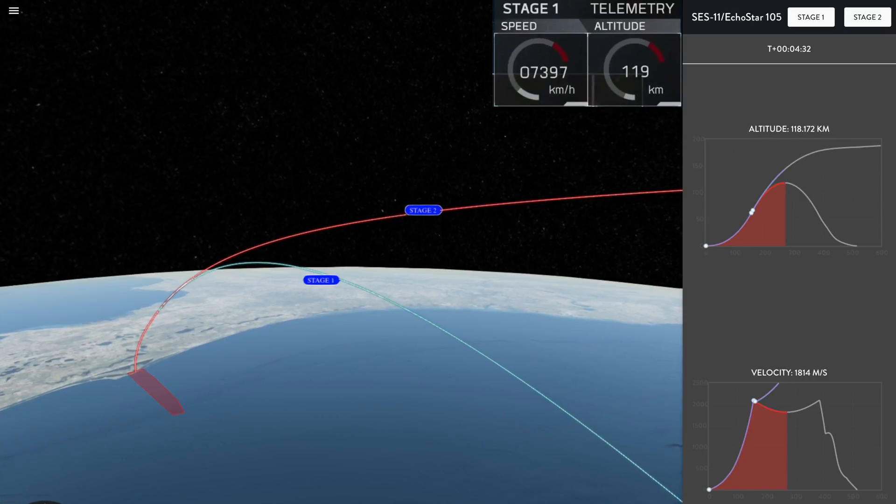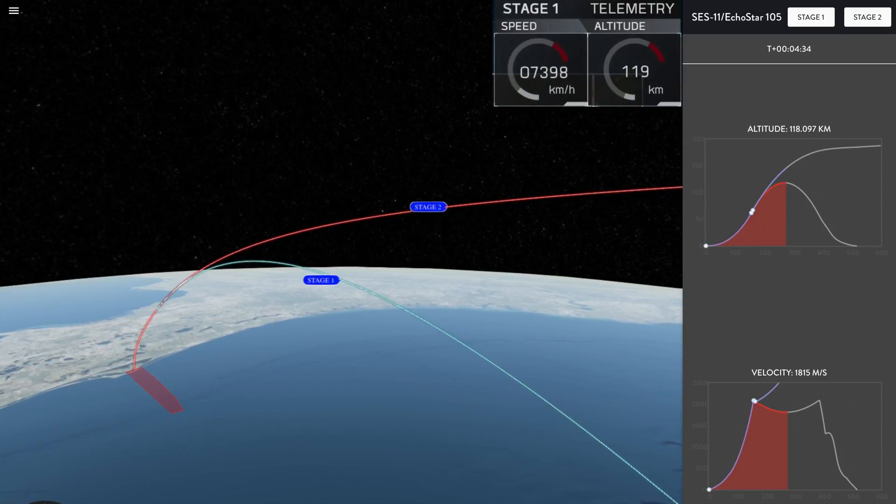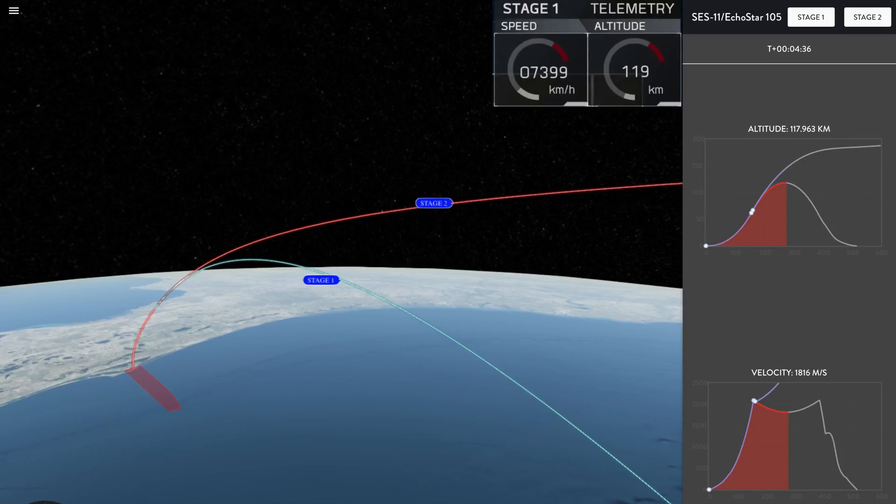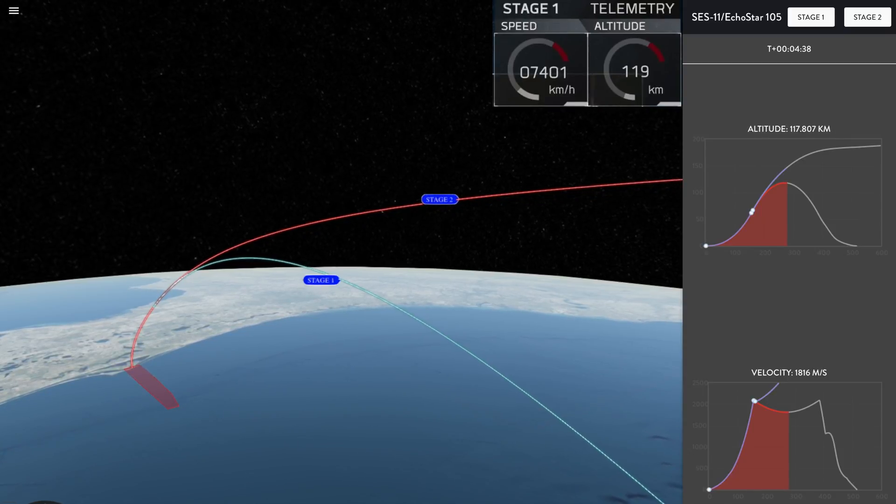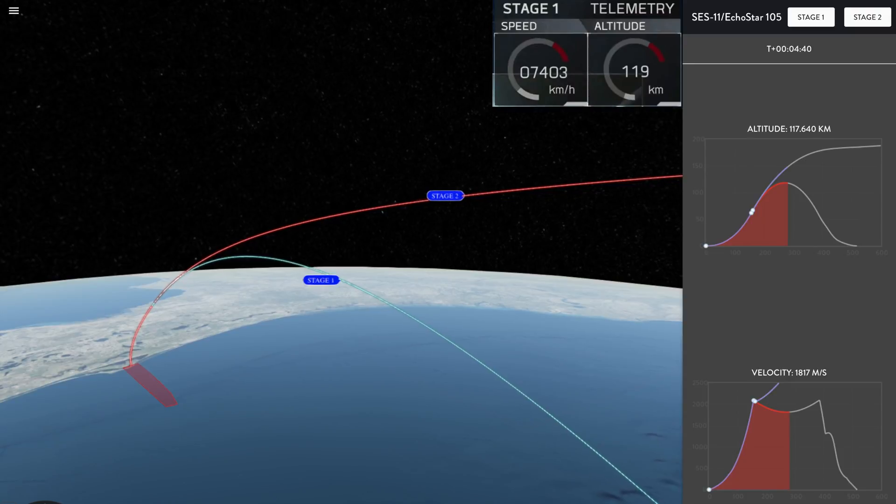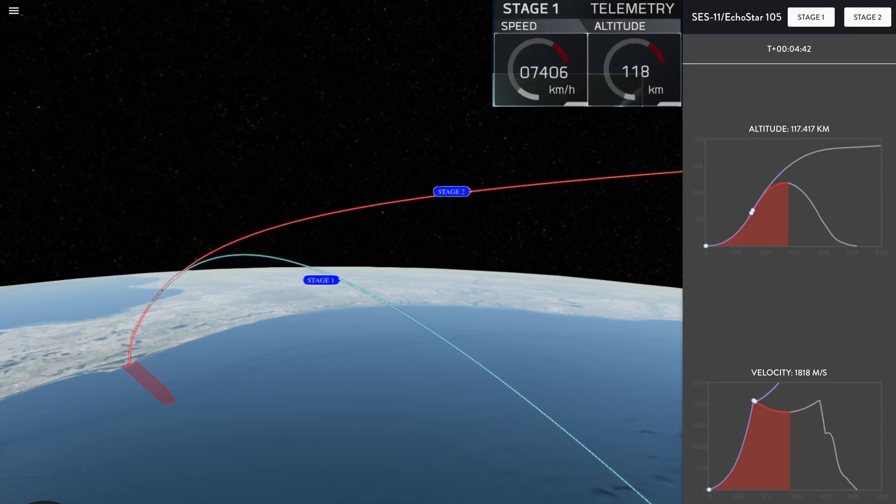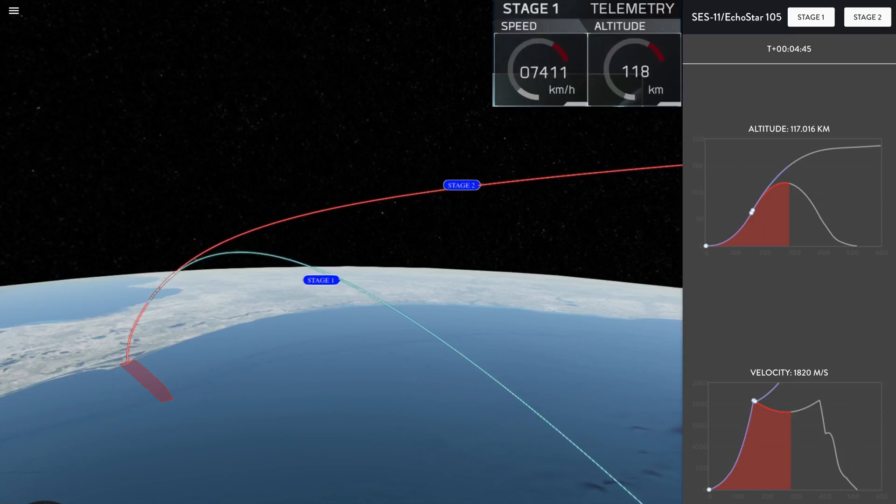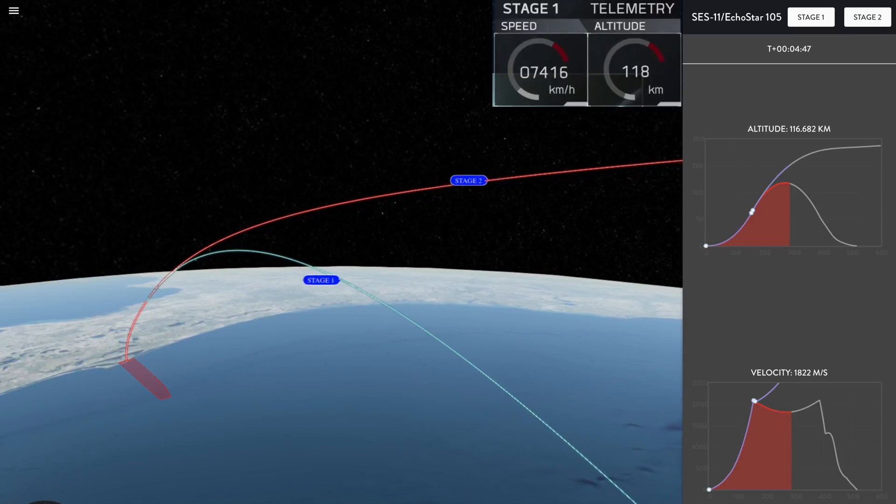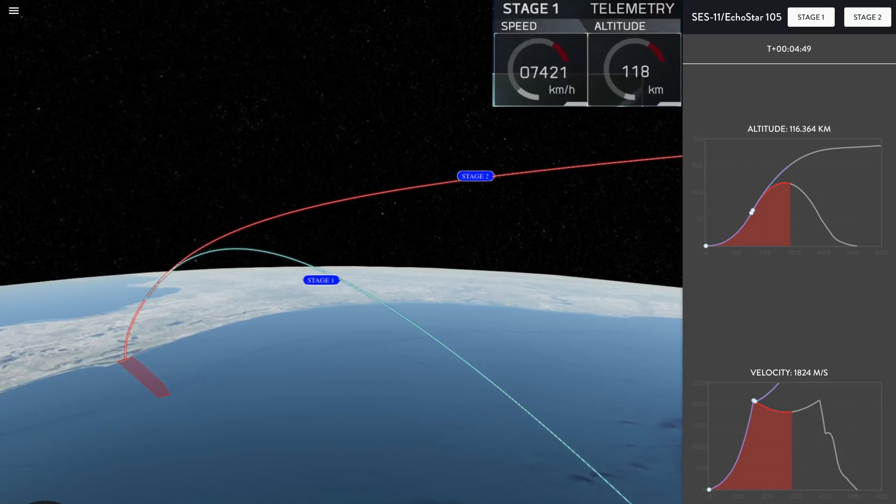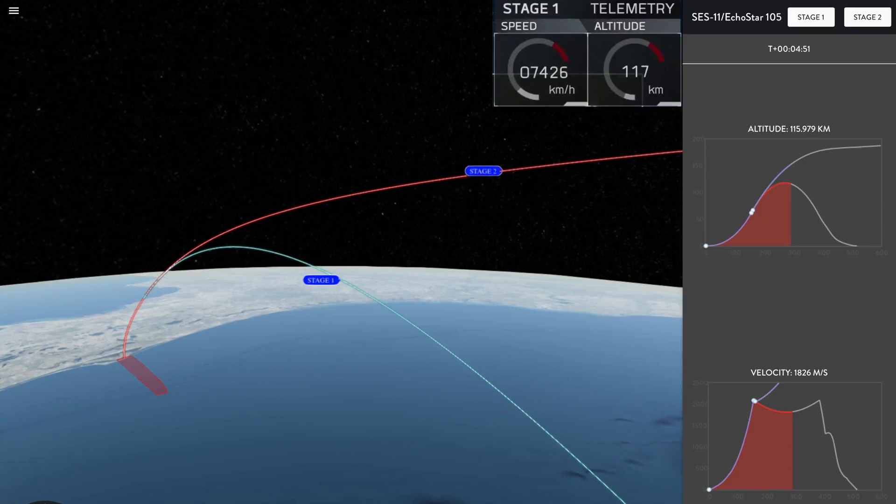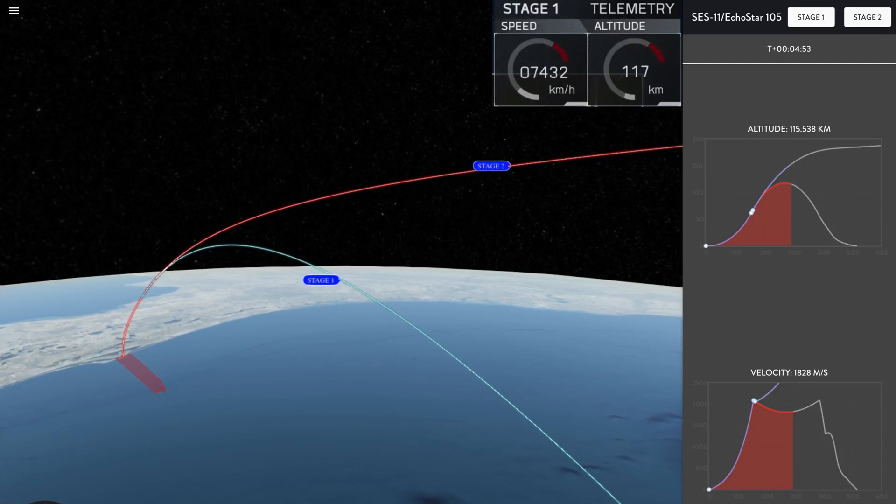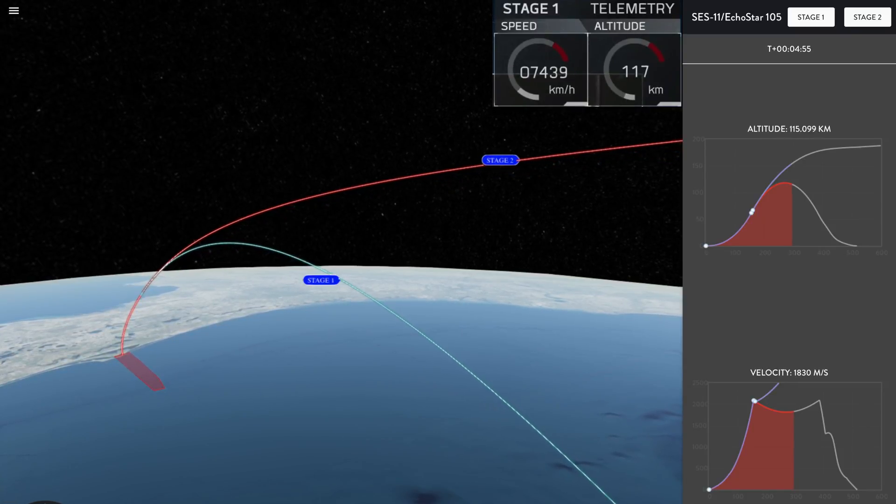So that first stage is currently pretty high up in the atmosphere. The gas of the atmosphere is still very thin up there. So as it approaches the much, much thicker parts of the atmosphere lower down, it's going to execute an entry burn in about a minute and a half. This entry burn is going to slow the rocket down so that as it hits the thicker parts of the atmosphere, it doesn't experience any excessive heating from compression of the atmosphere.